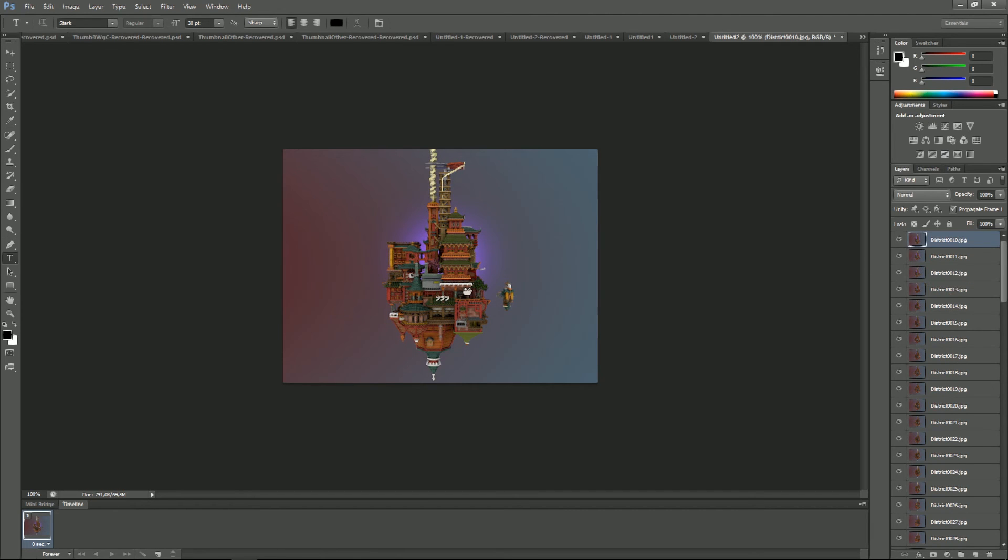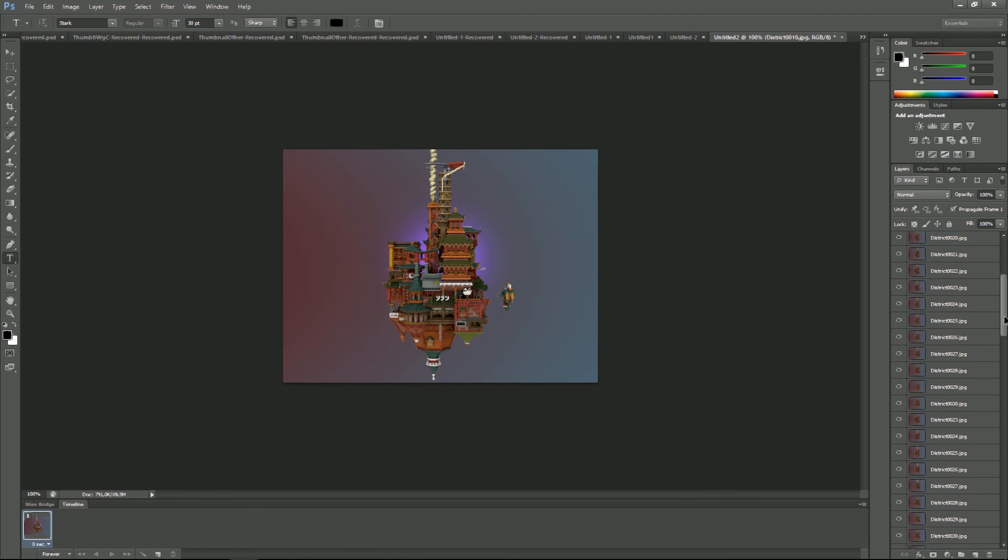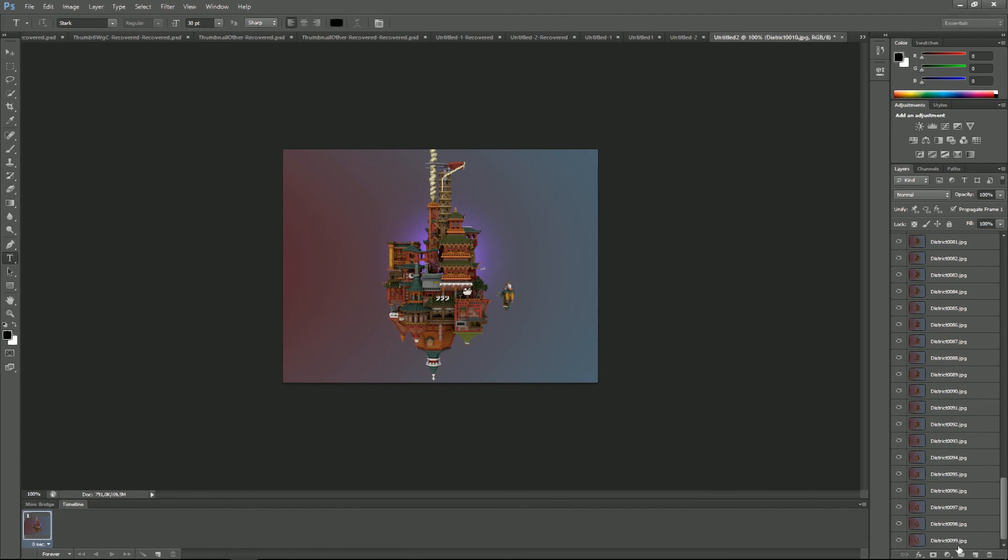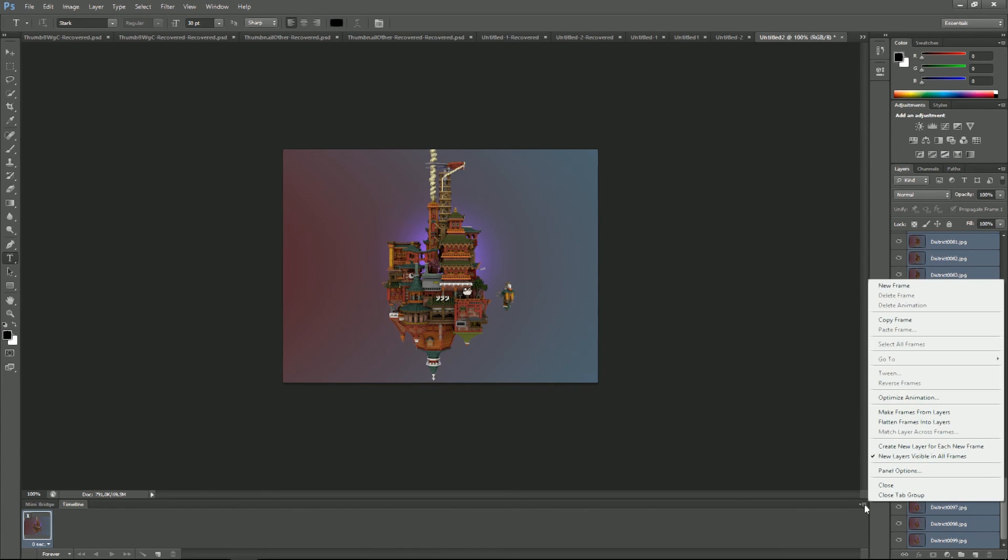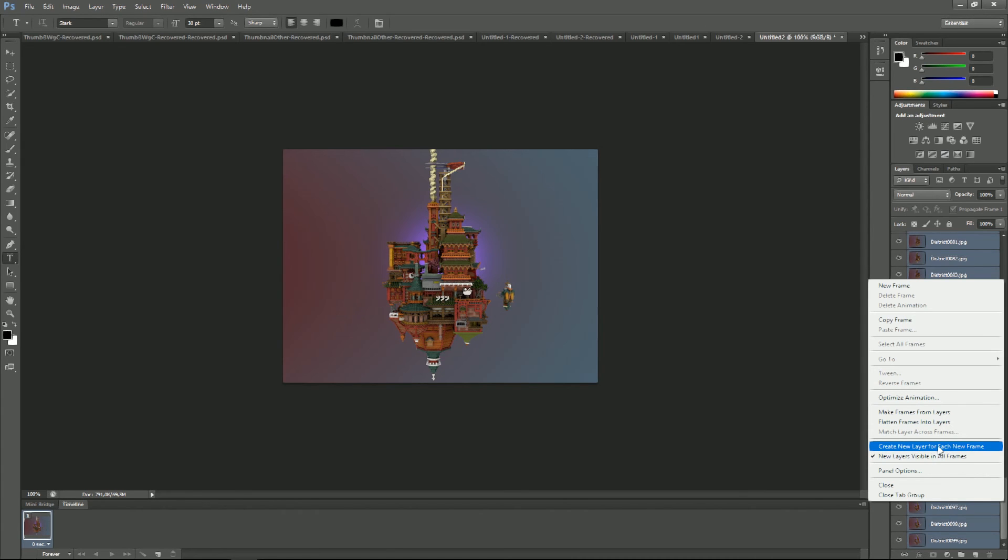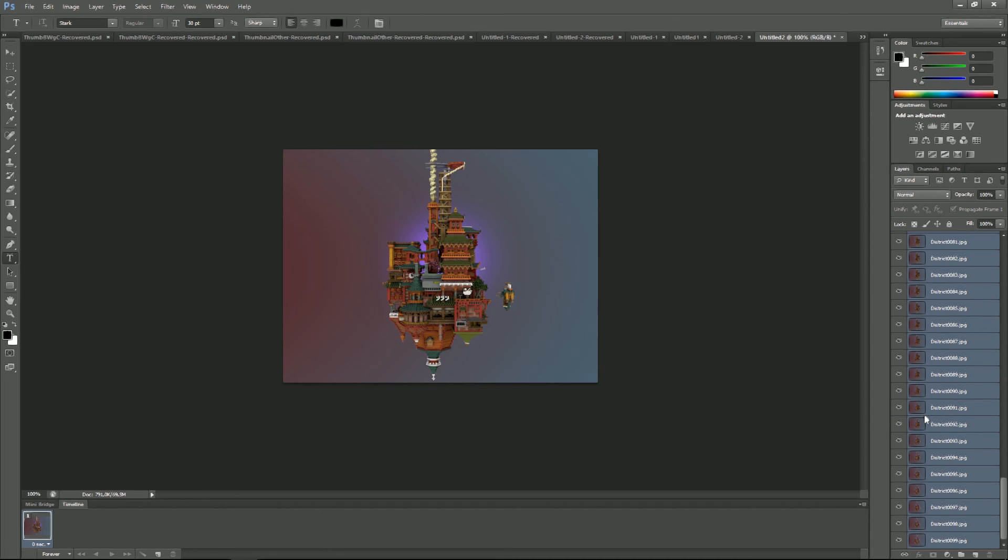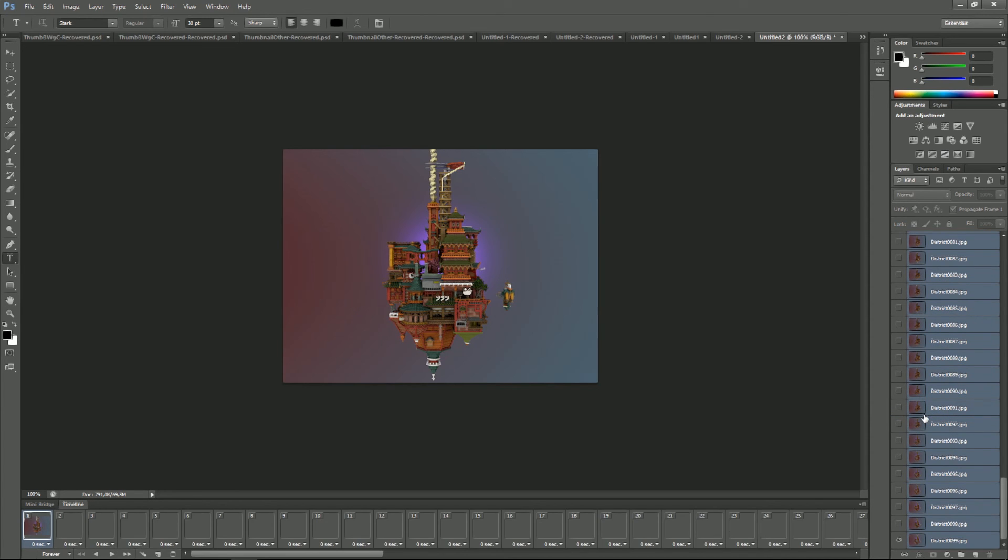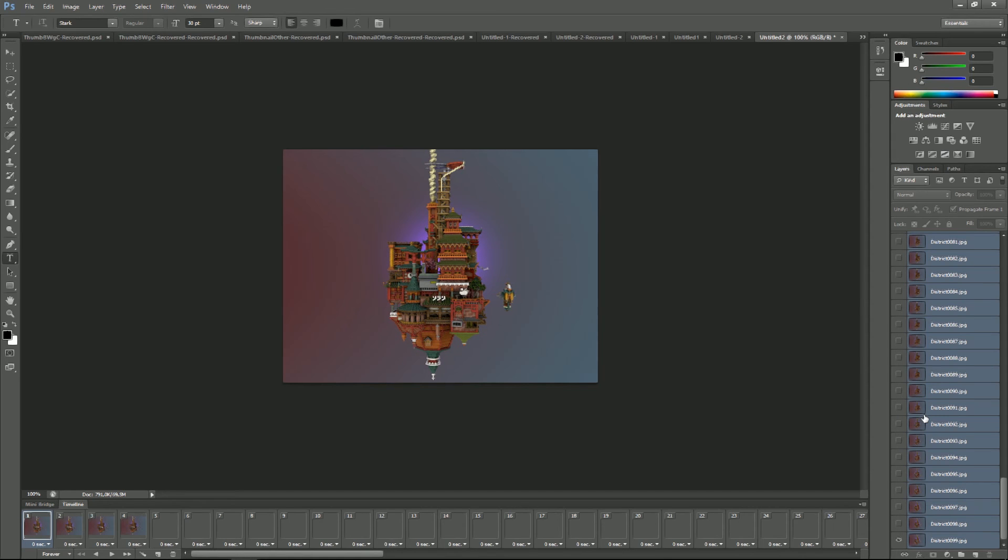Okay, they're all in. So what we do now is we select all the layers in your timeline and create, make frames from layers. That basically turns each layer into a frame for the rotating image.